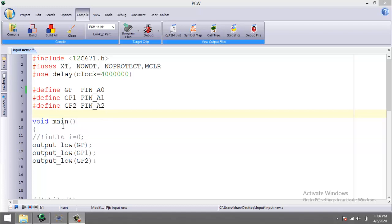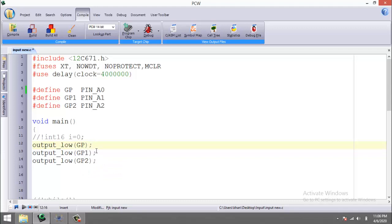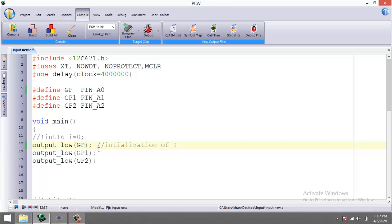Then comes our main function, which is void main. In this function, I have initialized all three pins equal to zero. So this is called the initialization. You can also write a comment alongside with this command by adding a forward slash: initialization of I/O pins.